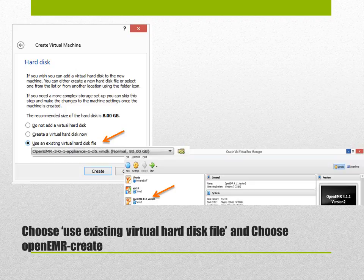This page will allow you to pick the saved hard disk file that you have already saved in your desktop. In order to create a new hard disk you have to select the OpenEMR.